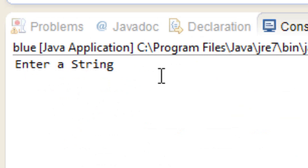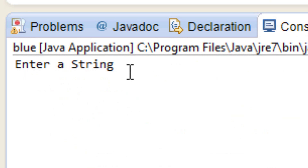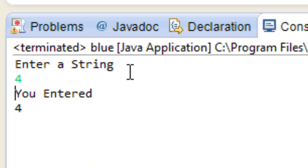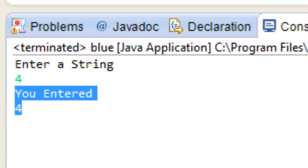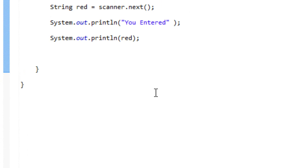So let's hit play. I'm going to enter 'four', click down here, hit enter — and it printed out 'You entered' and whatever I entered. So pretty neat, right?